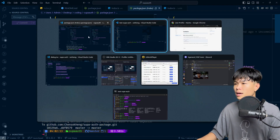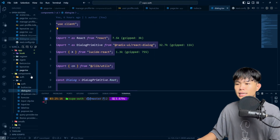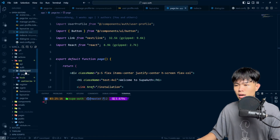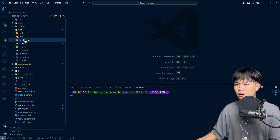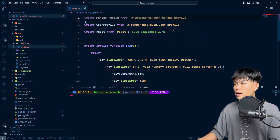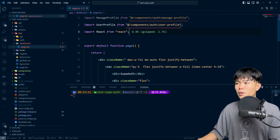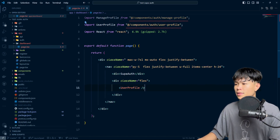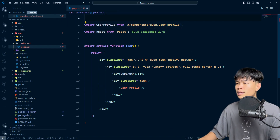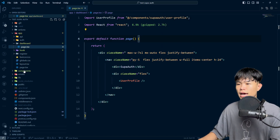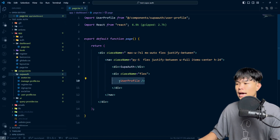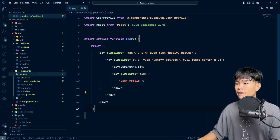So I'm copying the dashboard page and pasting it into my project. I have my dashboard right here. Now I'm going to import the user profile and the manage profile. I think I only need the user profile, so I'm going to remove the other import. This one is going to import from SuperAuth. As you can see, we have the SuperAuth component with user profile here, and I have the dashboard set up.